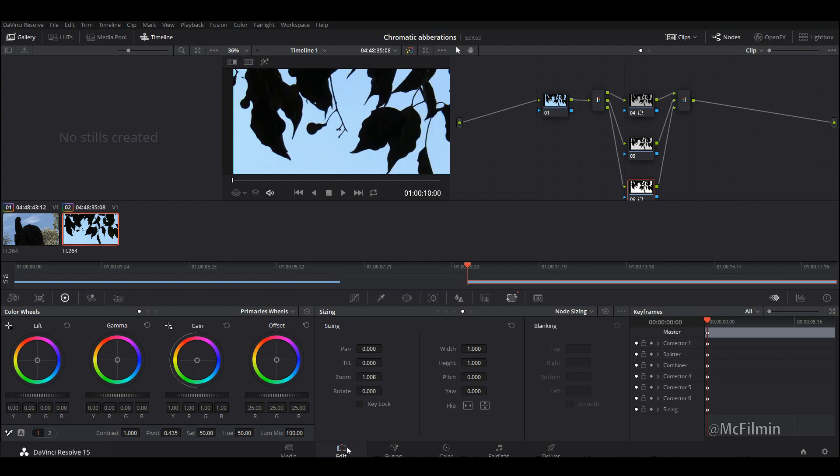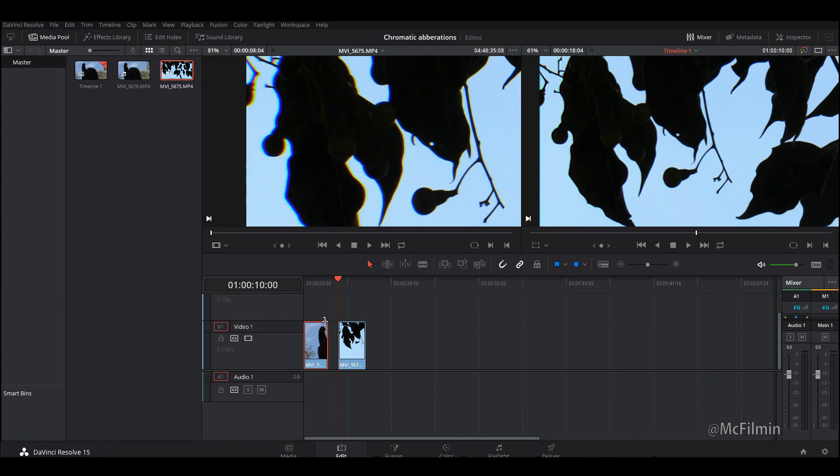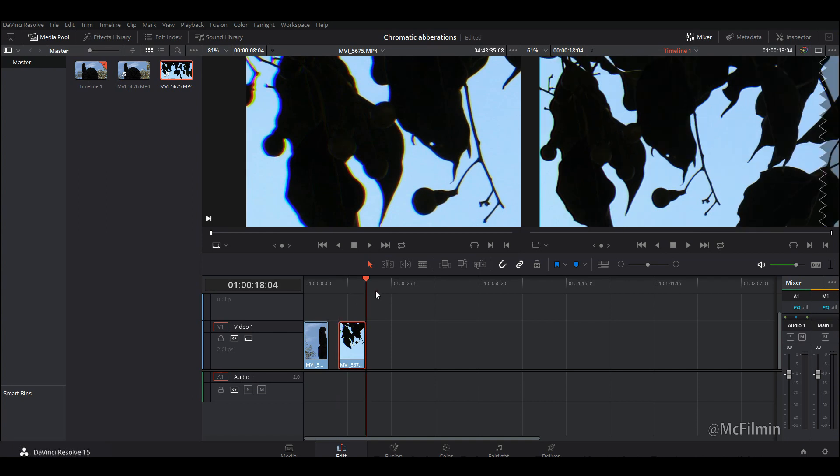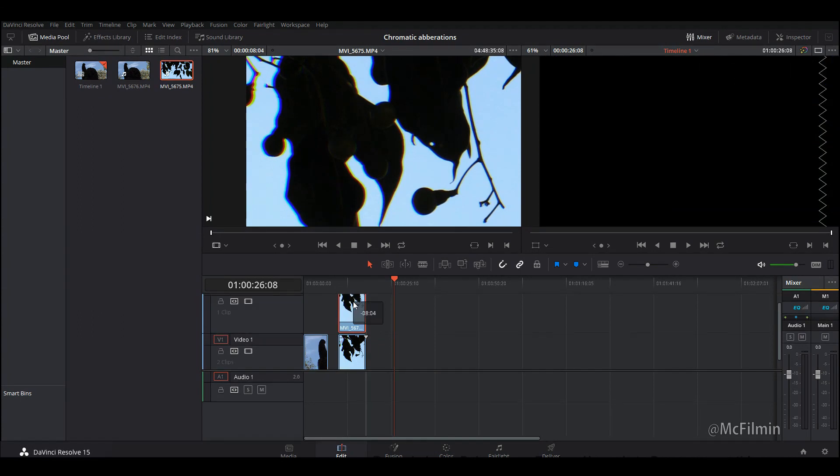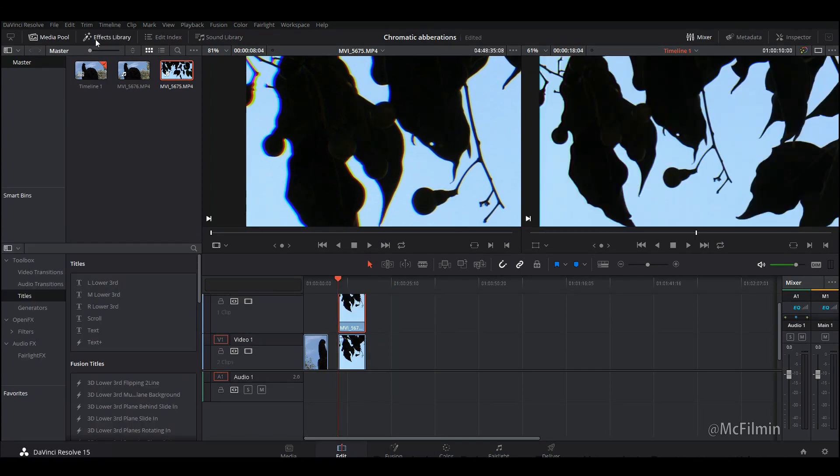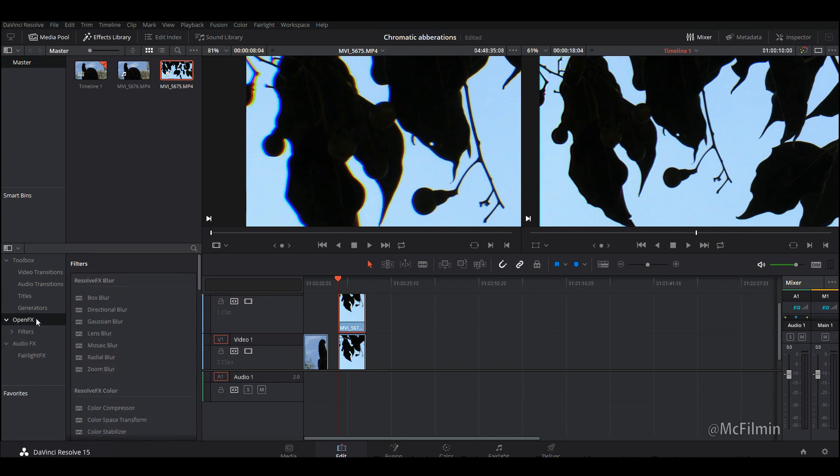I'm going to go back into the edit tab and this is where you can apply this method into any editor of your choice. I'm just going to Ctrl C, Ctrl V, go to the top here. I'm going to go to my effects library, go to open effects and put a Gaussian blur on top.